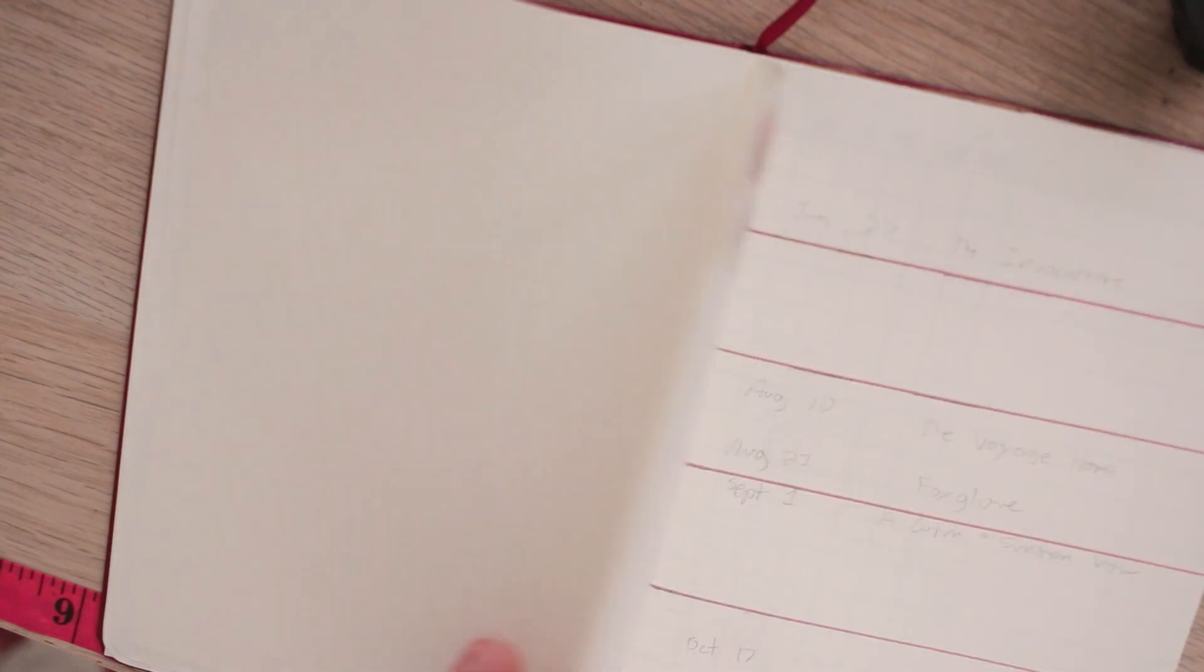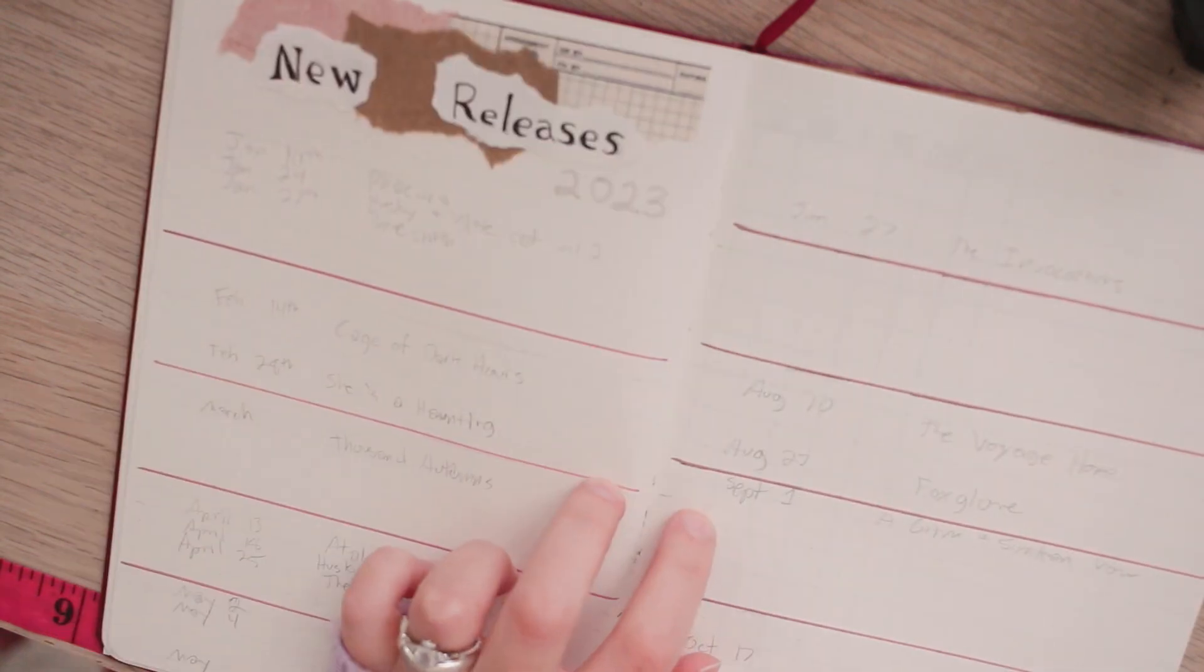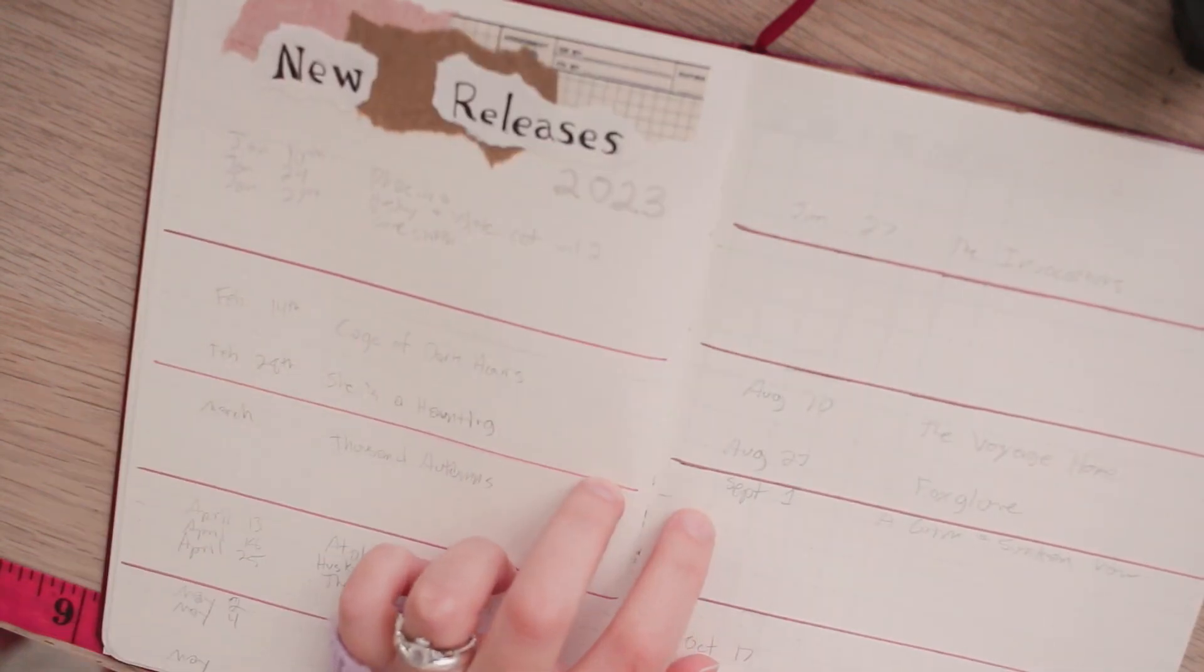I have an empty spread here for more of my reading log as the year goes on. Then I have this new releases spread for 2023.